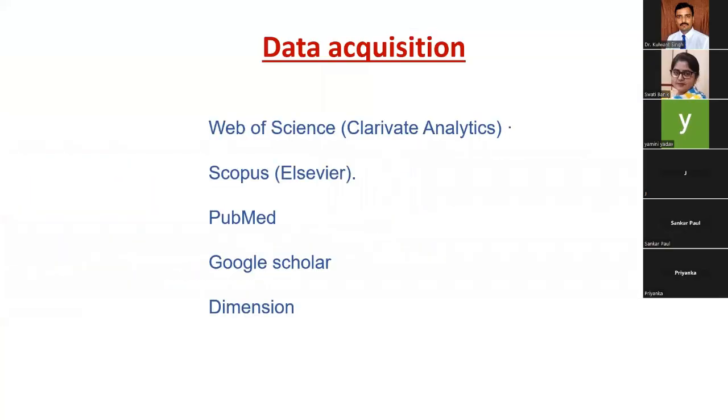Now we move to the data acquisition part. For bibliometric data, which is a quantitative form of data, we have published many research articles in journals.